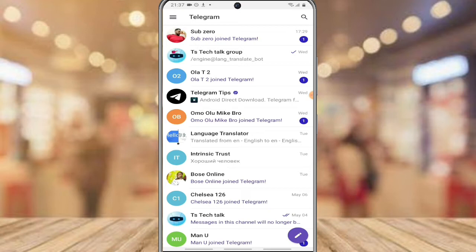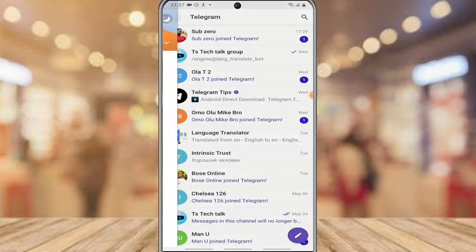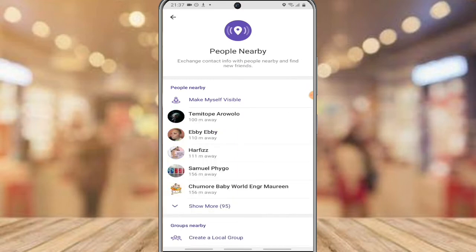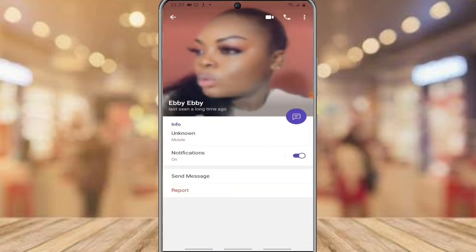If you click on this menu section and click on 'Nearby People,' you will be able to see everybody that is close by within your geo-location. Everybody within that location will be able to see your profile picture, and you will be able to see their profile picture, just like it's displaying right here.